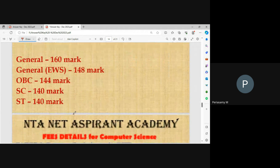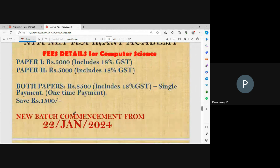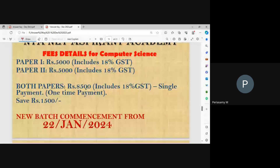New academic batch starts 22nd January 2024 for June 2024 UGC NET. Paper 1 — 5,000 rupees including 18% GST. Paper 2 Computer Science — 5,000 rupees including 18% GST. For both papers together, only 8,500 rupees including 18% GST — saving 1,500 rupees.